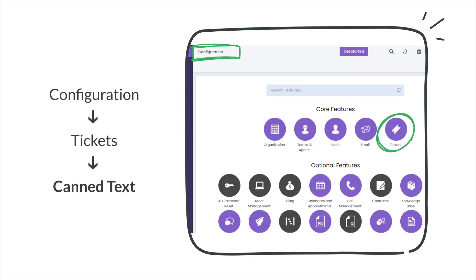To add SimpleSat surveys to Halo Service Desk, go to the Configuration, select Tickets, and click on Canned Text.